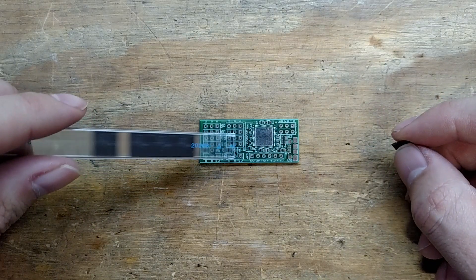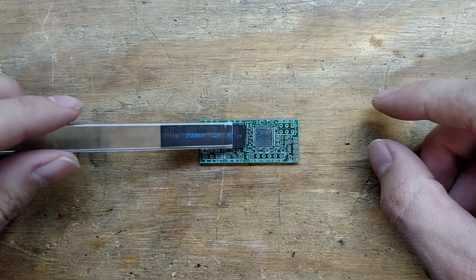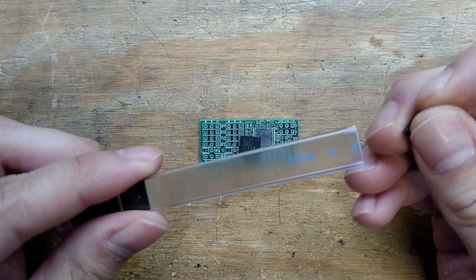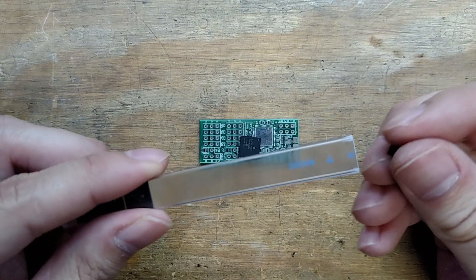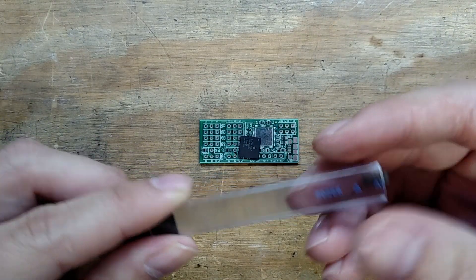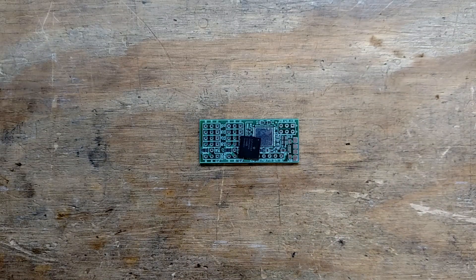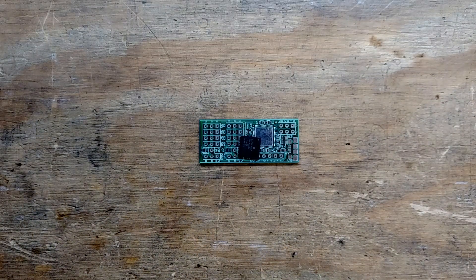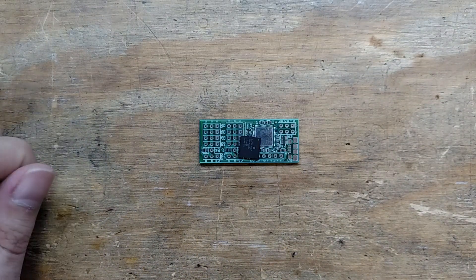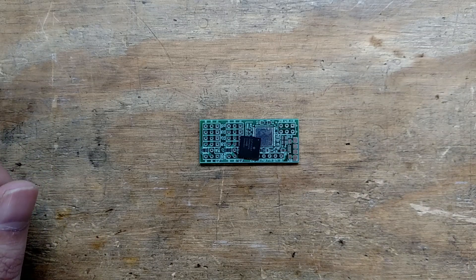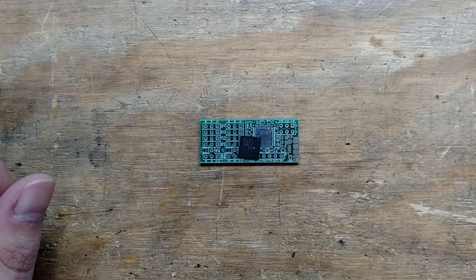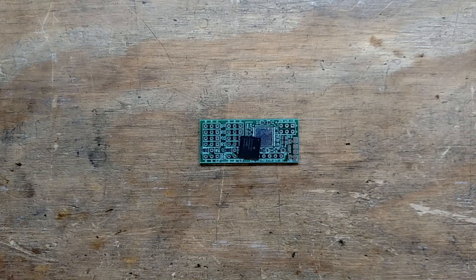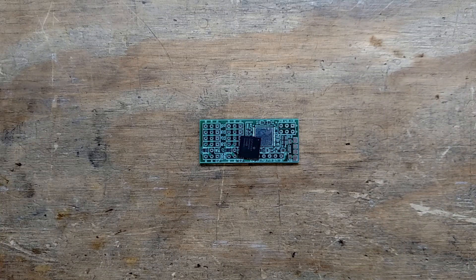I ended up going with the QFN package for this design just because of space, trying to keep this thing in the same footprint as the old one. QFNs are kind of difficult to solder but they're not too bad once you get it centered. The hardest part is actually getting it centered.